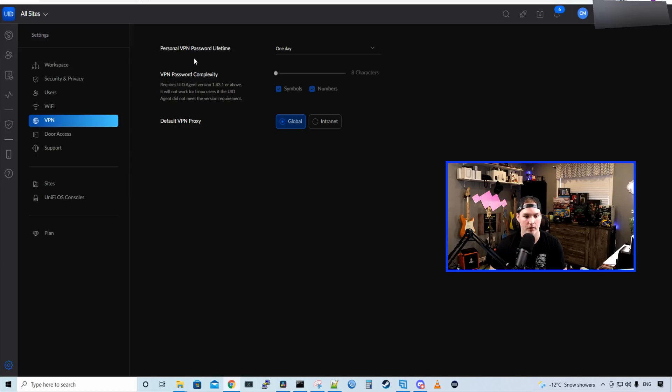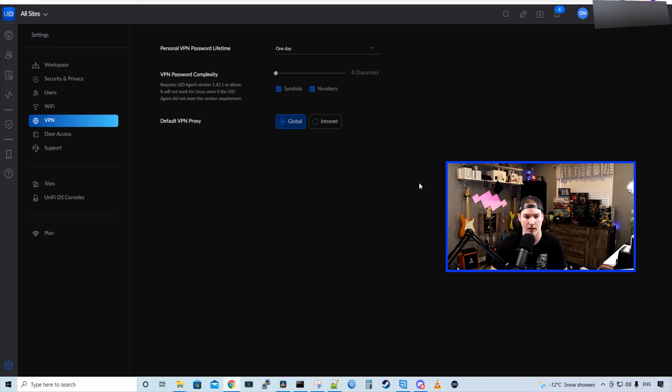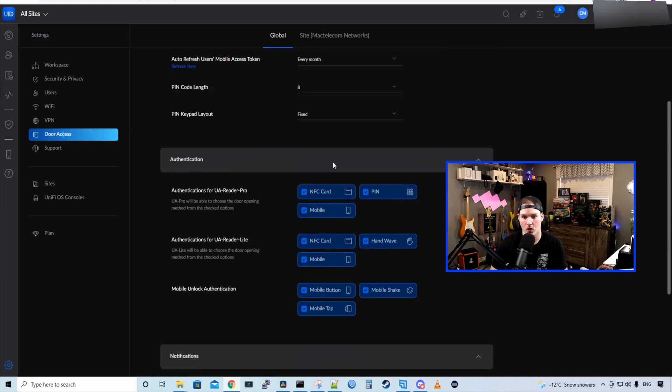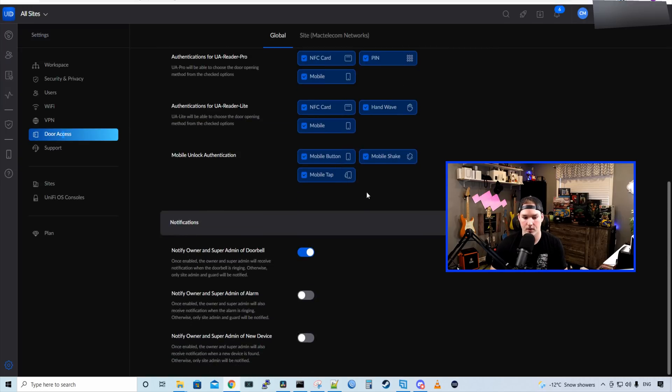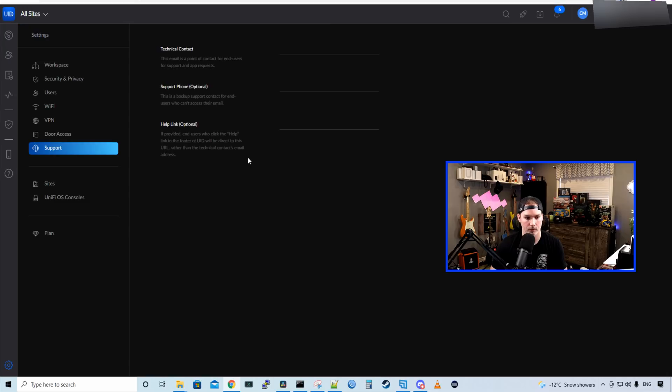Below, we have our VPN. So personal VPN password lifetime. It's one day, one week, or one month. VPN password complexity. And then we have our default VPN proxy. So it could either be global or intranet. We have our door access, which I'm not going to go over right now, because there's a whole lot there. And then we have support. So we could do a technical contact, support phone, which is optional, or helpline.